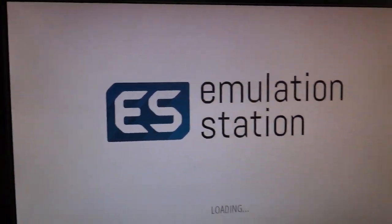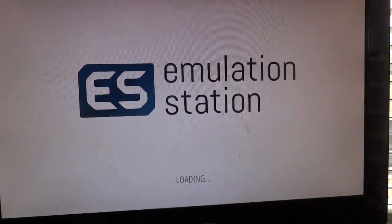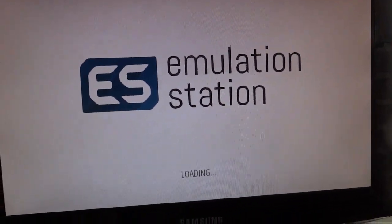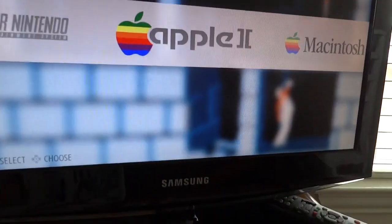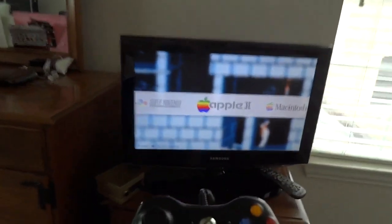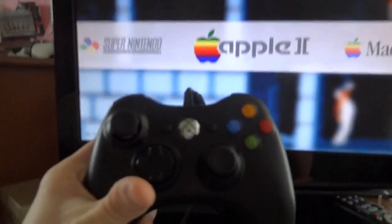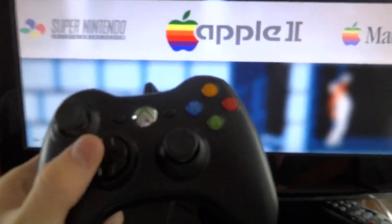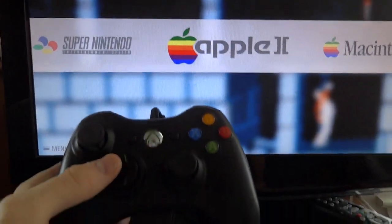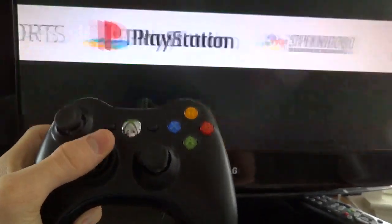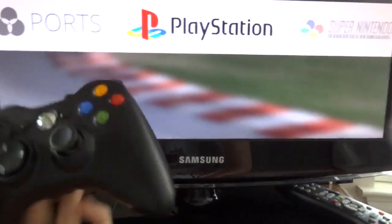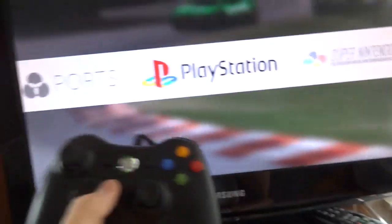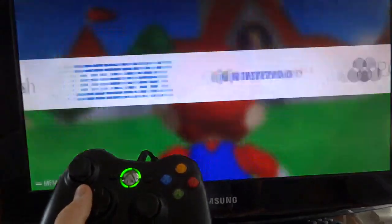This GUI doesn't actually do the emulation. It runs all the emulation software. Here we have the emulation station up and running, and I have the Xbox controller connected. As you can see, I can control left and right.